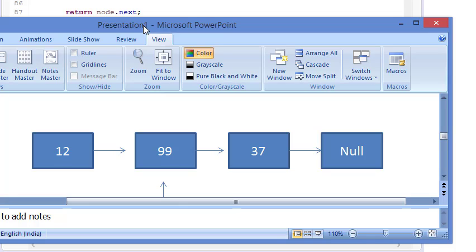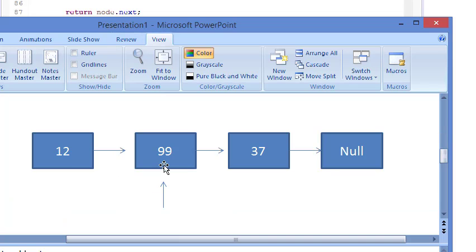Hello friends, welcome to Coding Simplified. Today we will see how to delete a given position element in a linked list. Let's say I want to delete the second position element. My aim is to reach till this position and then point the next of this position to the next of this one.